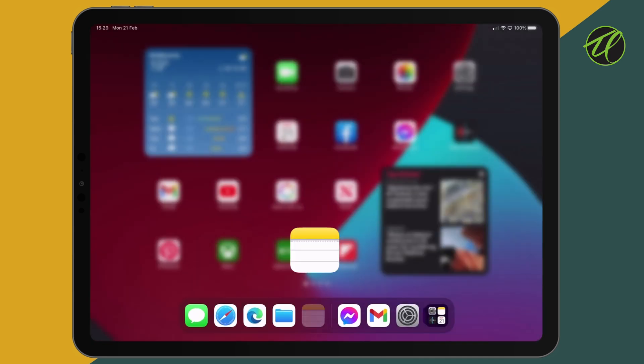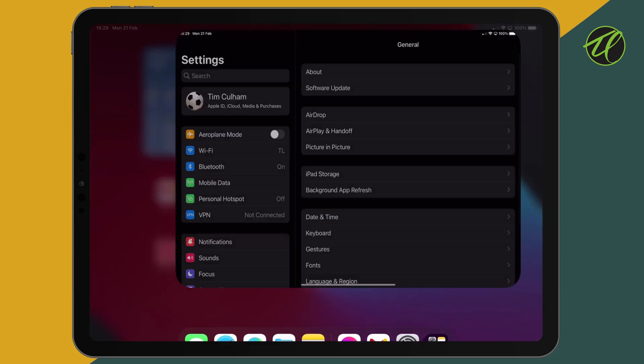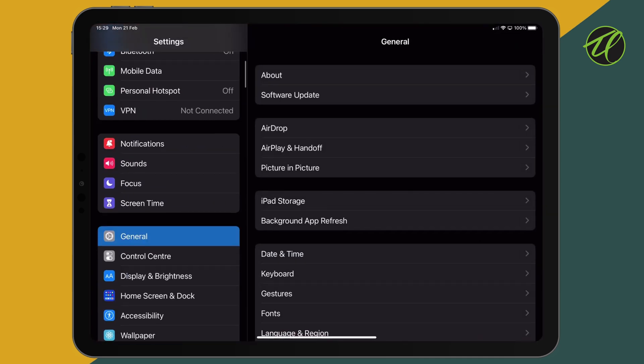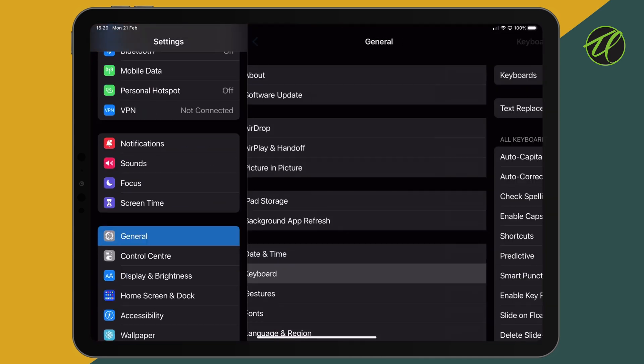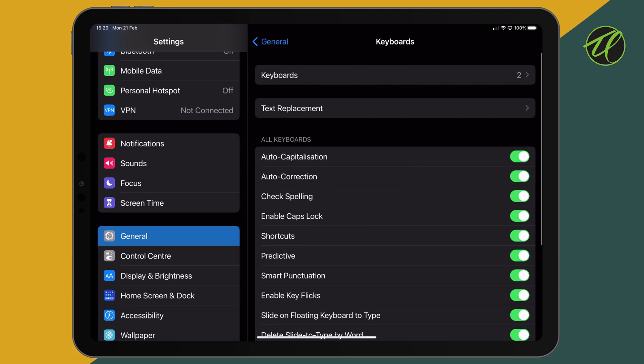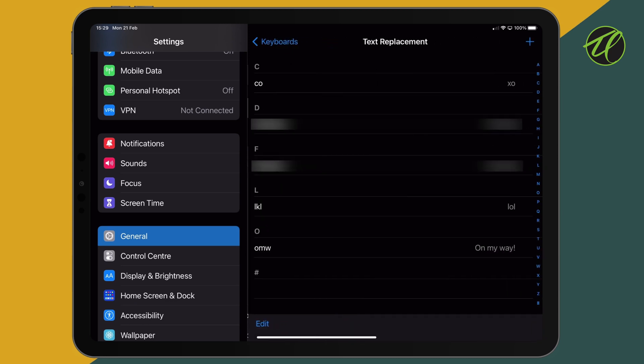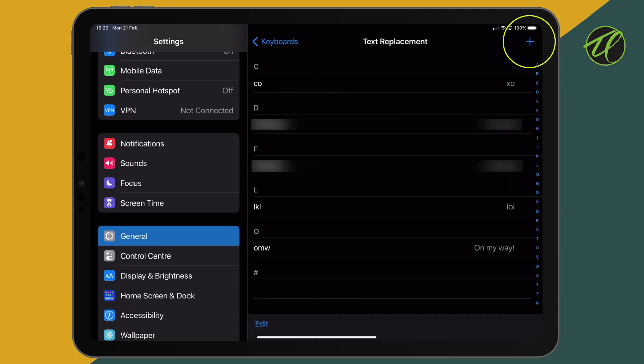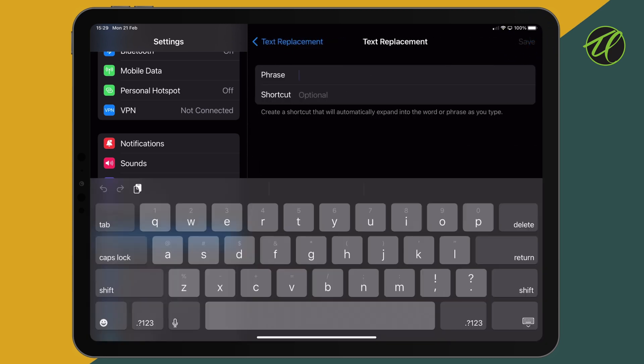Let's go to our settings. We're going to choose general. We'll find our keyboard option. We'll go to text replacement and tap plus in the top right. And we'll have two fields here, a phrase and a shortcut.